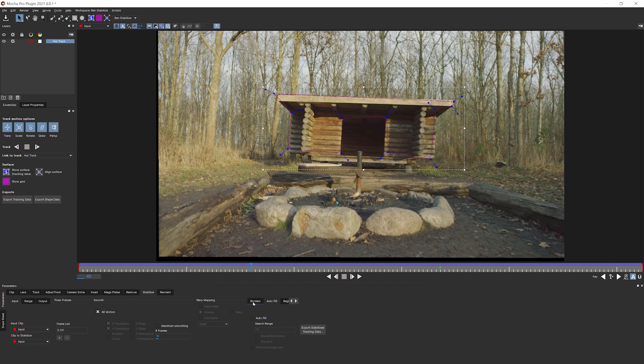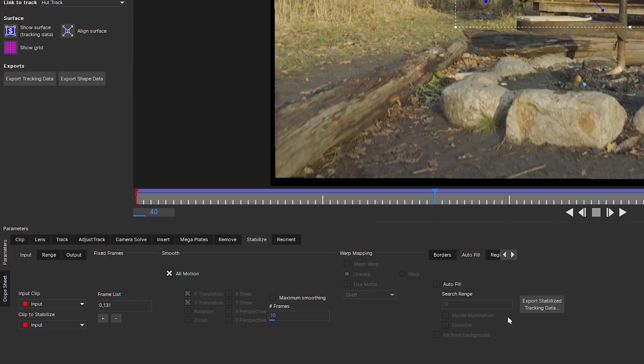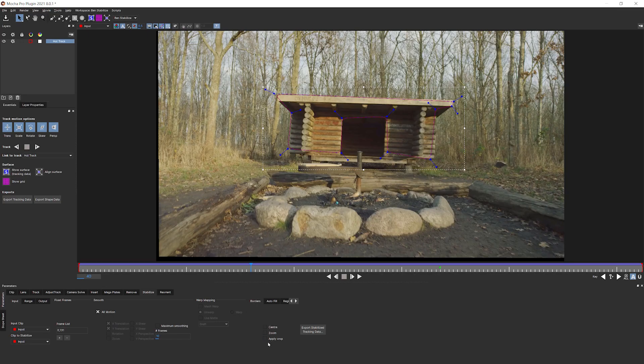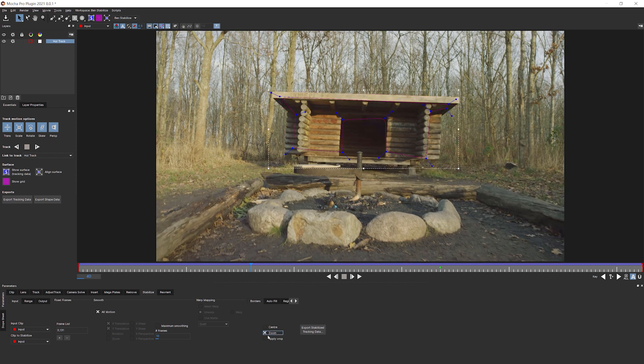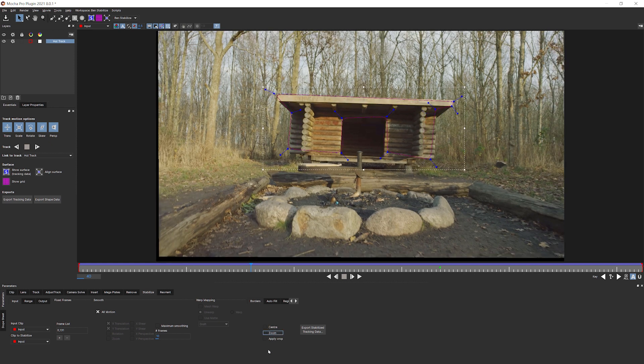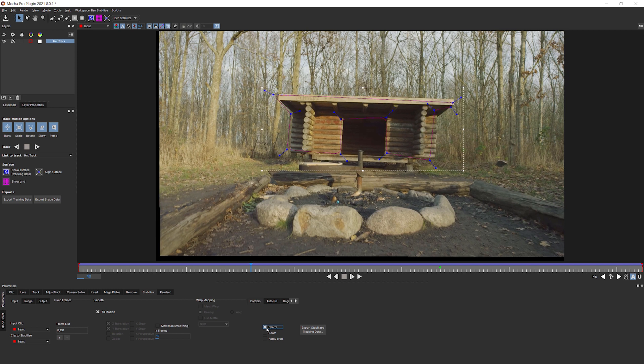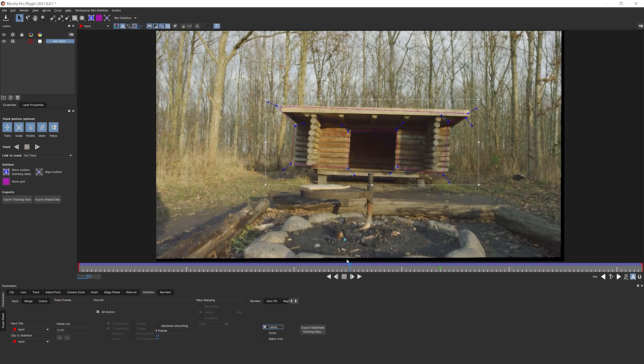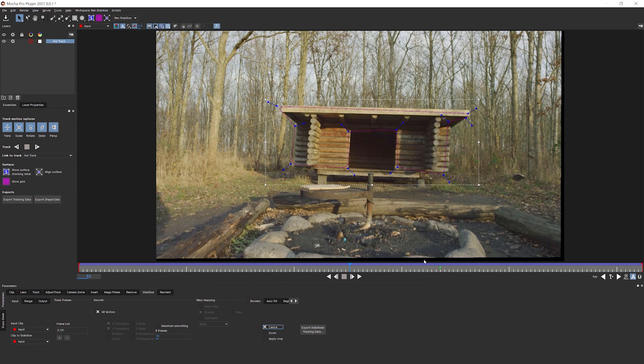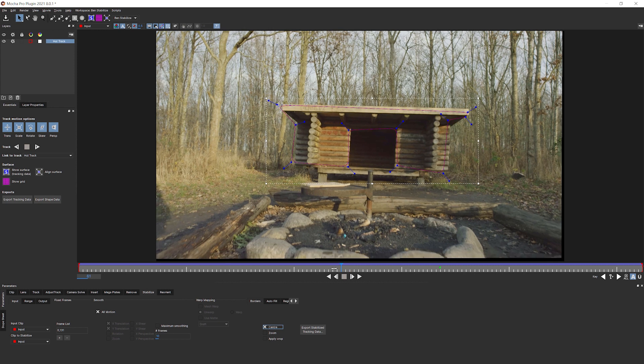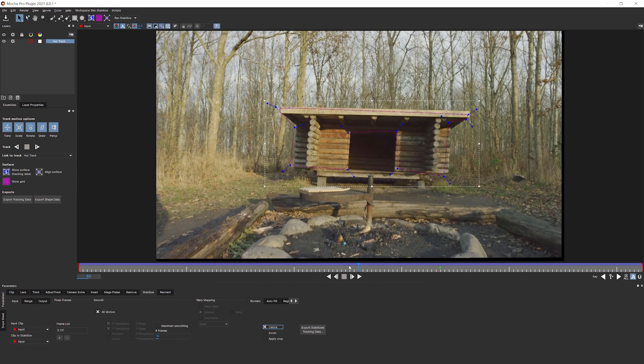Because we've stabilized those out. So what do we do with those? Well, this is where we come into this area over on the right-hand side. And I'm going to go into borders first, because this is how we handle the borders. So we can zoom them up. Very nice. We can apply a crop, which you won't see in this view, but you will see once it's rendered in. And we can also center it as well.